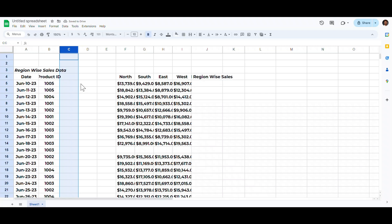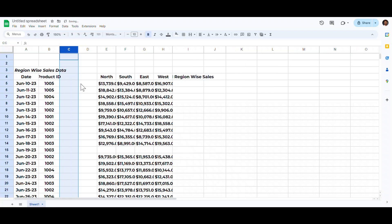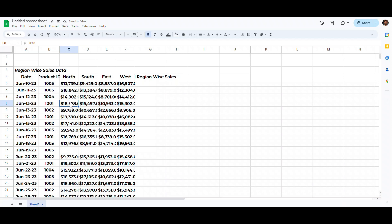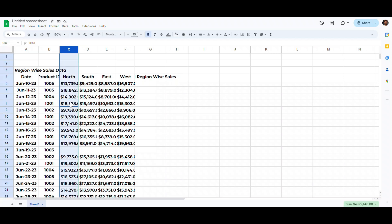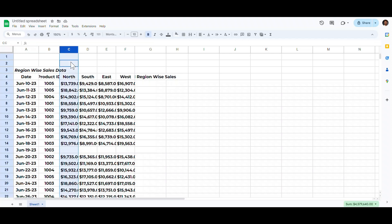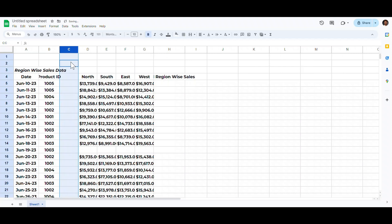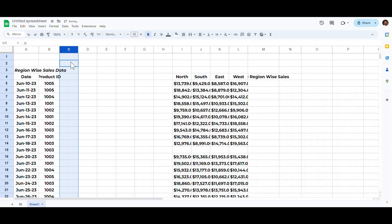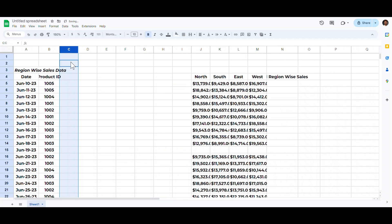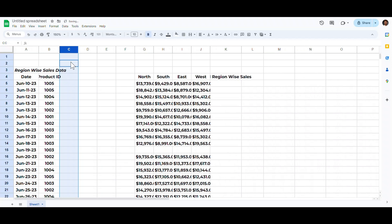Manually adding columns in Google Sheets is a waste of time, especially when you want to add multiple columns. If you are inside a table, use Ctrl+Space twice to select the column. Alternatively, select any cell outside the range and press Ctrl+Space. Then use Ctrl+Alt+Plus to add a column, and keep pressing the plus sign to add more columns.